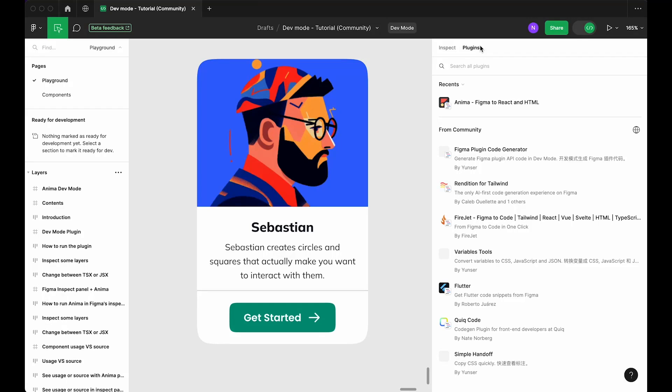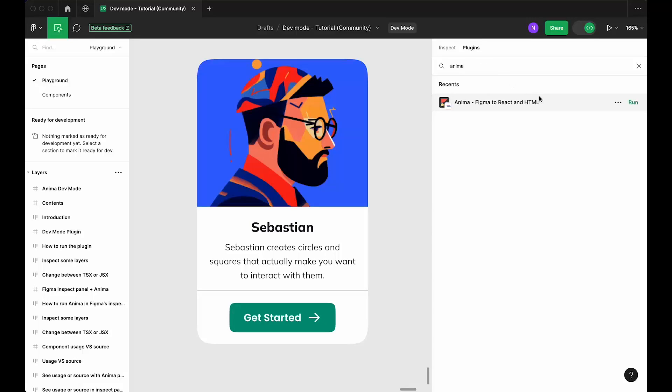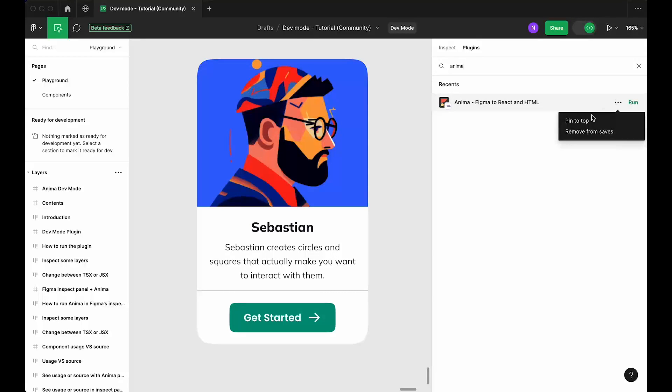Next, we need to open Anima's integrated plugin for dev mode. If you don't see it on the list, you can type Anima into the search field. From there, you can run the plugin or pin it to the top of the panel for easy access.